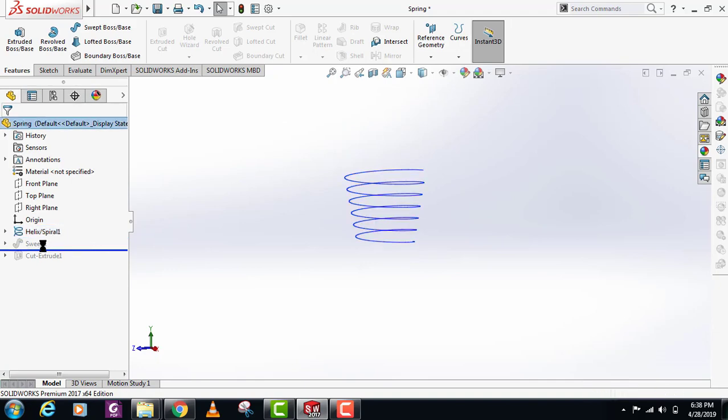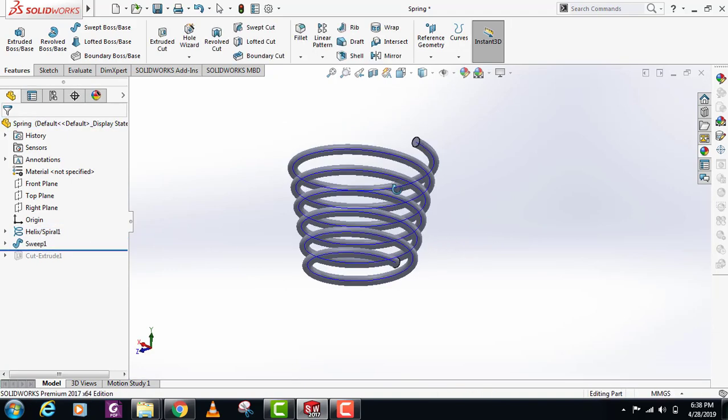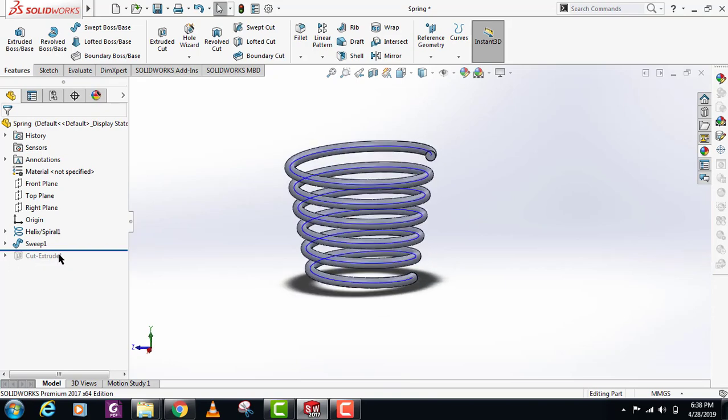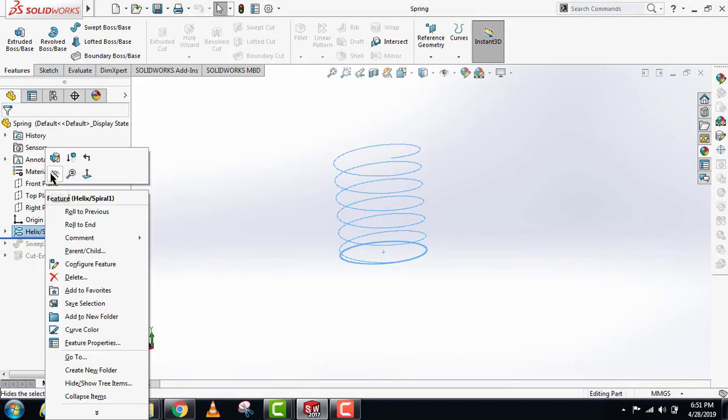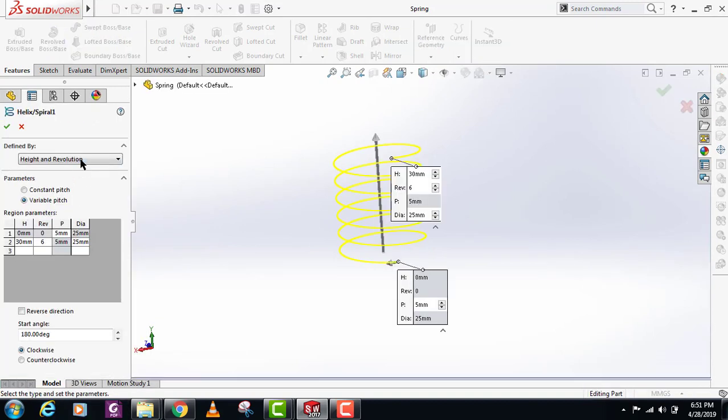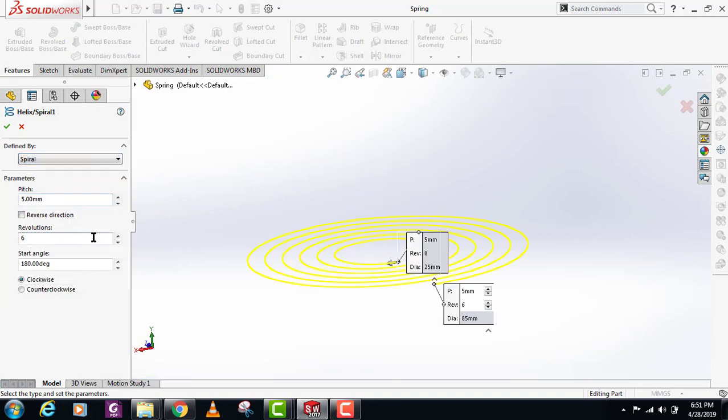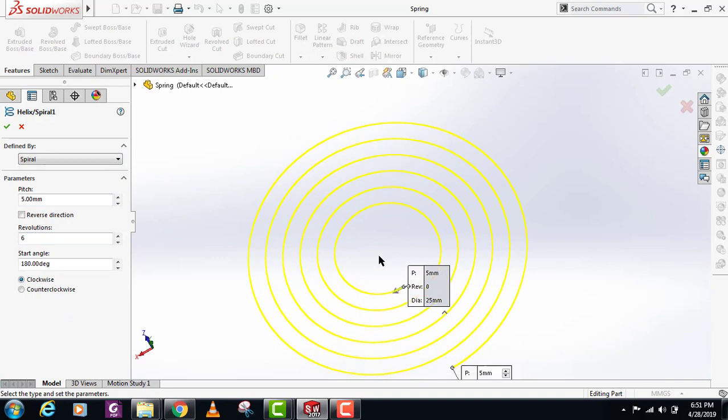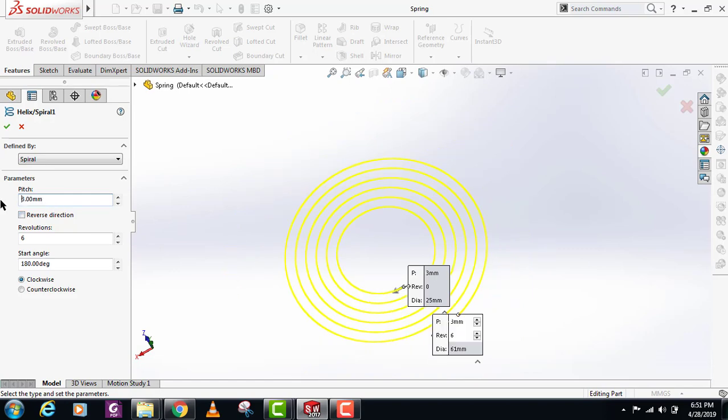Now for making a spiral spring, you just have to edit the feature on this helix and spiral and change this to spiral. Now we have this spiral here. We can also change the pitch for this and decrease or increase the pitch or increase the revolutions.